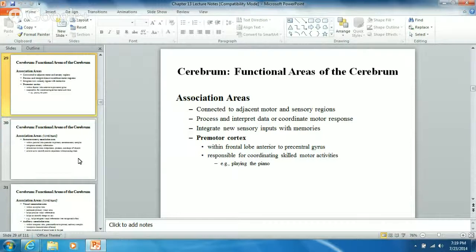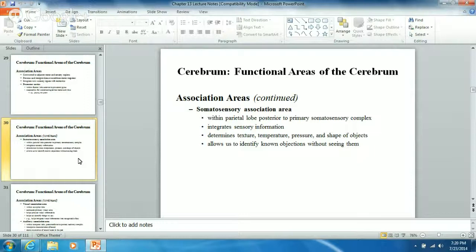Somatosensory association areas are really interesting. What they do is take incoming sensory information and allow you to figure out major details about things just by touching them - you can determine the texture, temperature, pressure, and shape of objects. You can basically blindfold a person, have them pick something up and feel it, and they can actually tell you all about that structure without having to see it, because you can articulate the shape in your mind just by touching it.